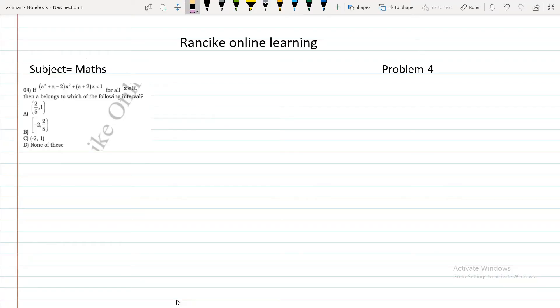Welcome to Rensheng Allain Learning. In this session we are going to discuss the fourth question of quadratic equations. The question is: if (a² + a - 2)x² + (a + 2)x is less than 1 for all x belonging to R, then a belongs to which of the following intervals?